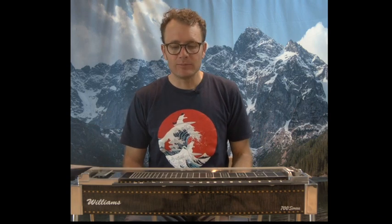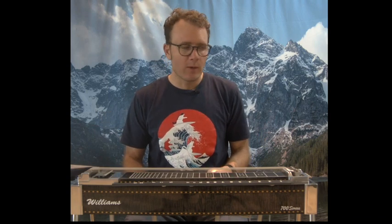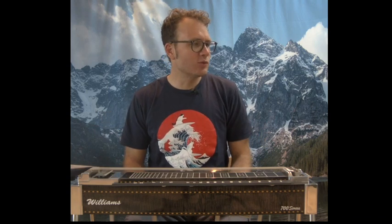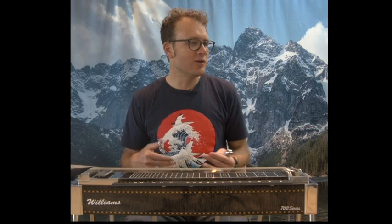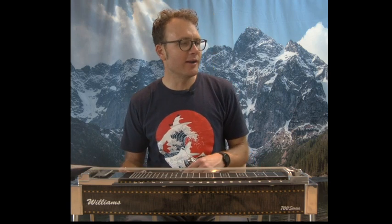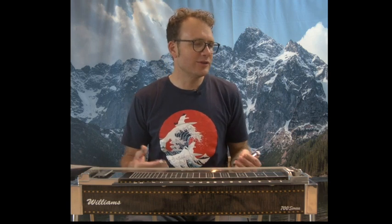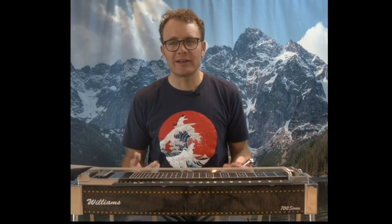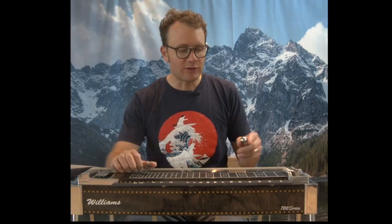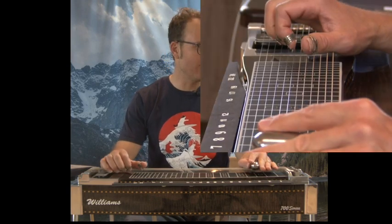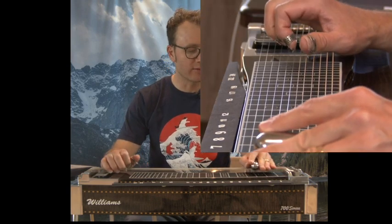And so what we're doing is we're moving from a C to a G to an E minor to a C back to G in this example. So I'll just kind of play it for you real quick.